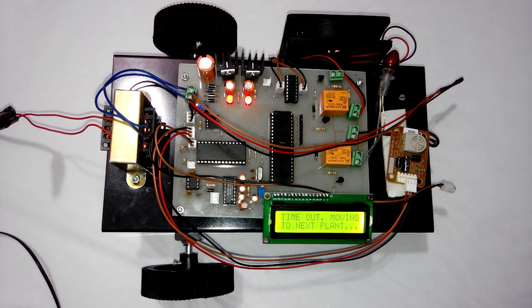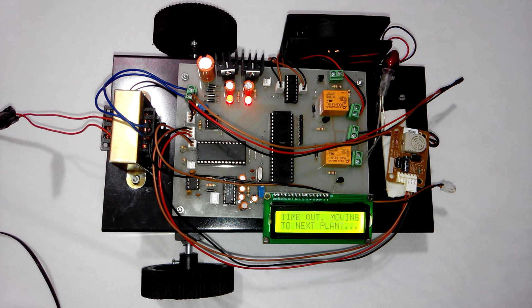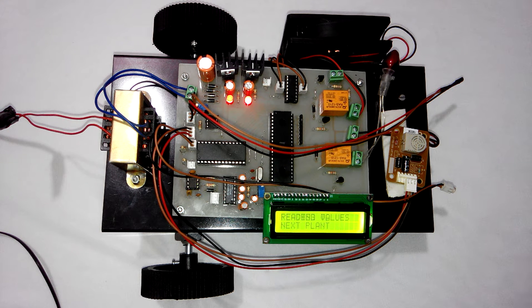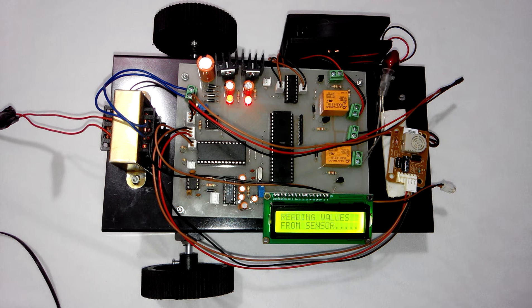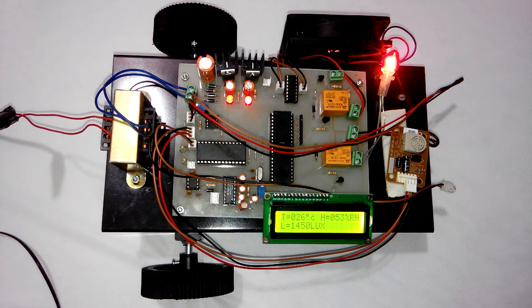Right now the LCD is showing time out, moving to the next plant. This is because the robot cannot stop at a single plant for a long duration.